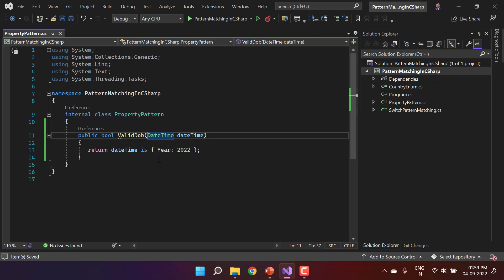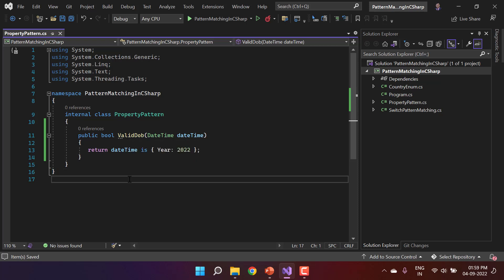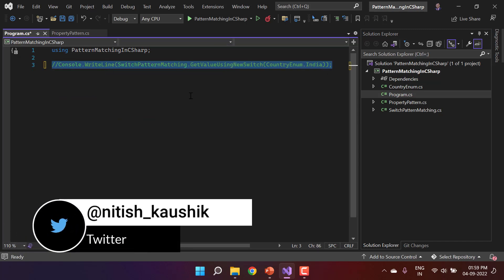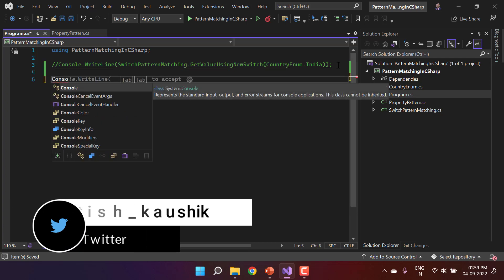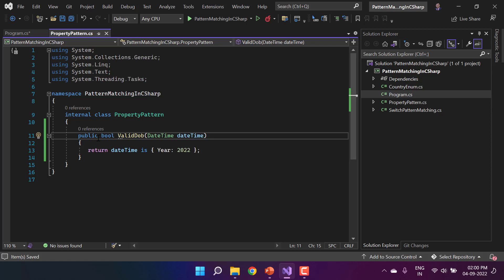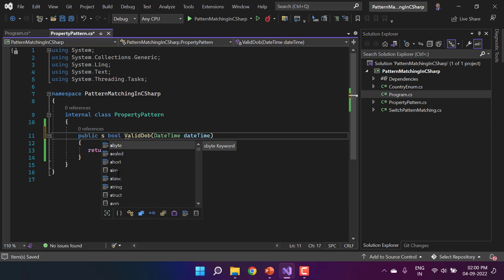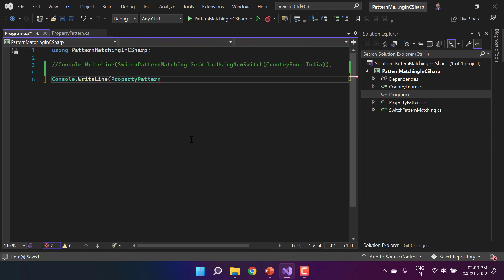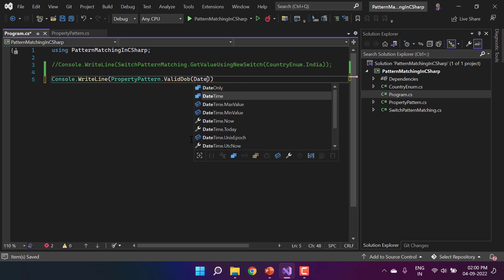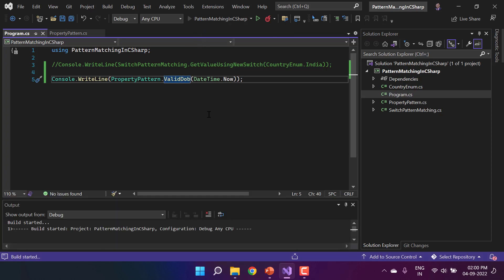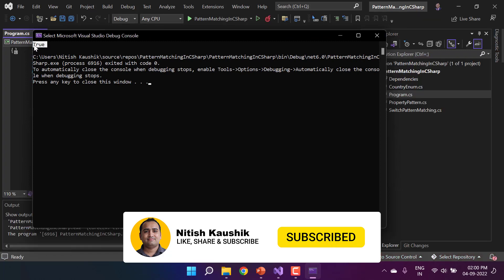This will return true if the incoming date has year 2022. Let's test it. In Program.cs, I comment out the previous line and write Console.WriteLine with a call to the static method PropertyPattern.ValidDateOfBirth(DateTime.Now). Since the current year is 2022, running the application gives us true.